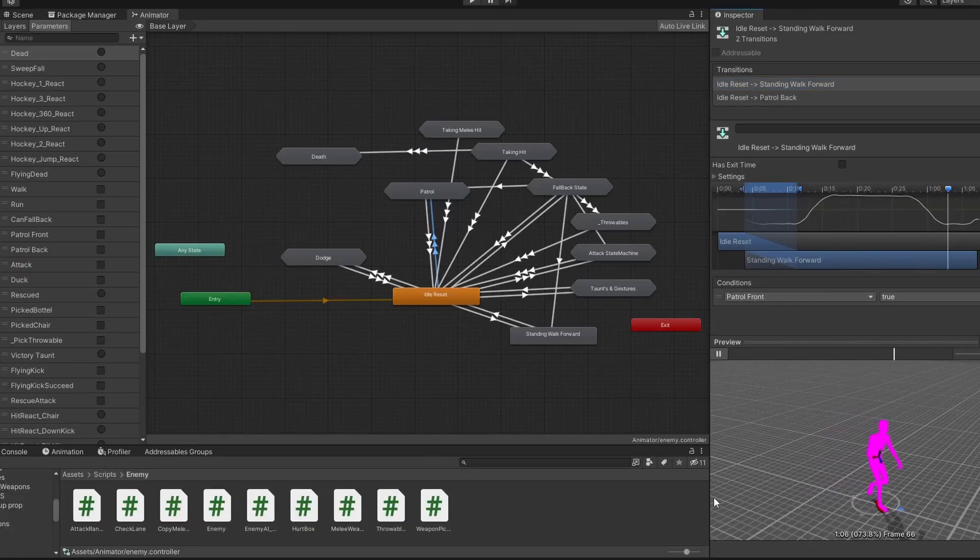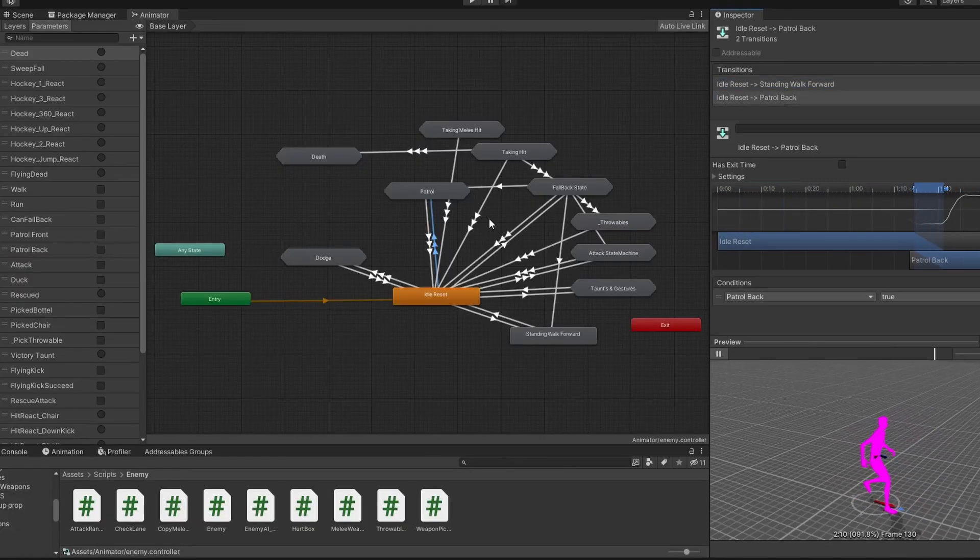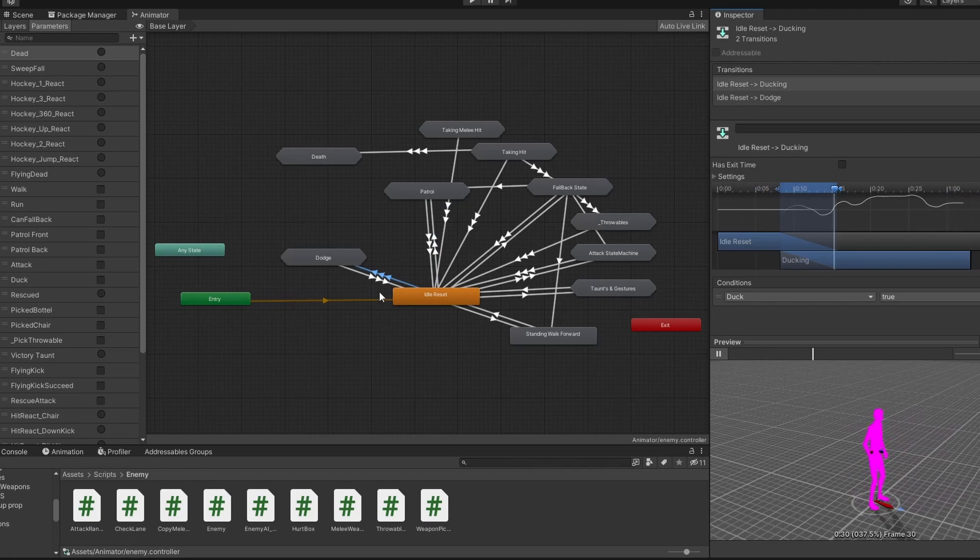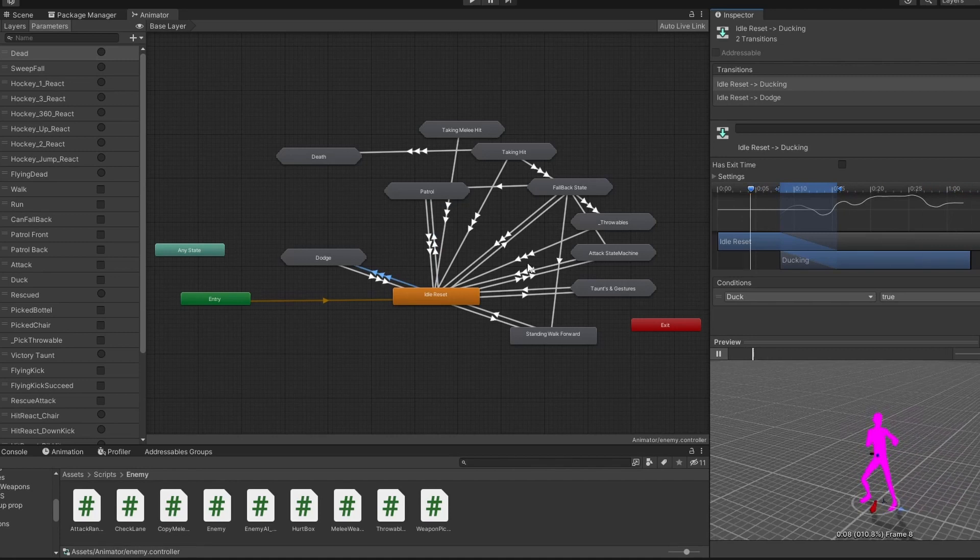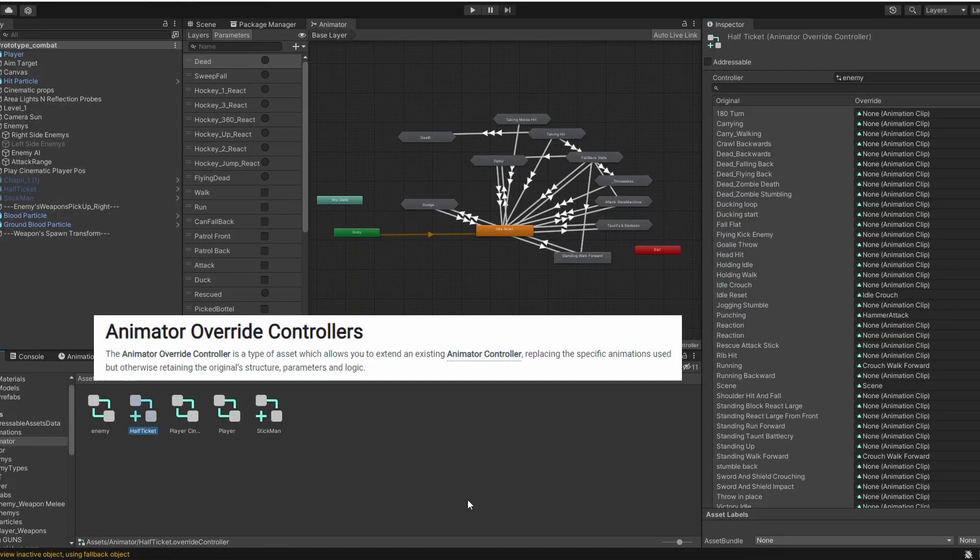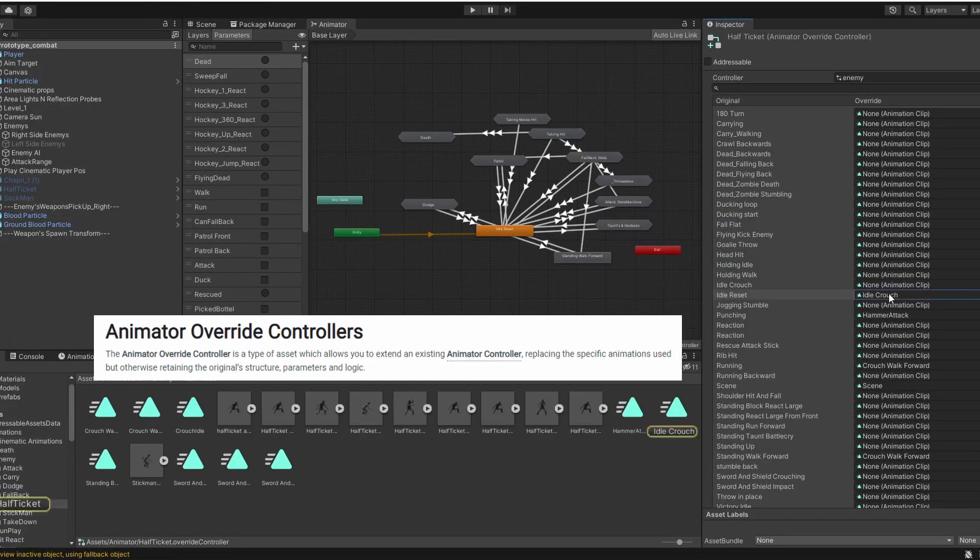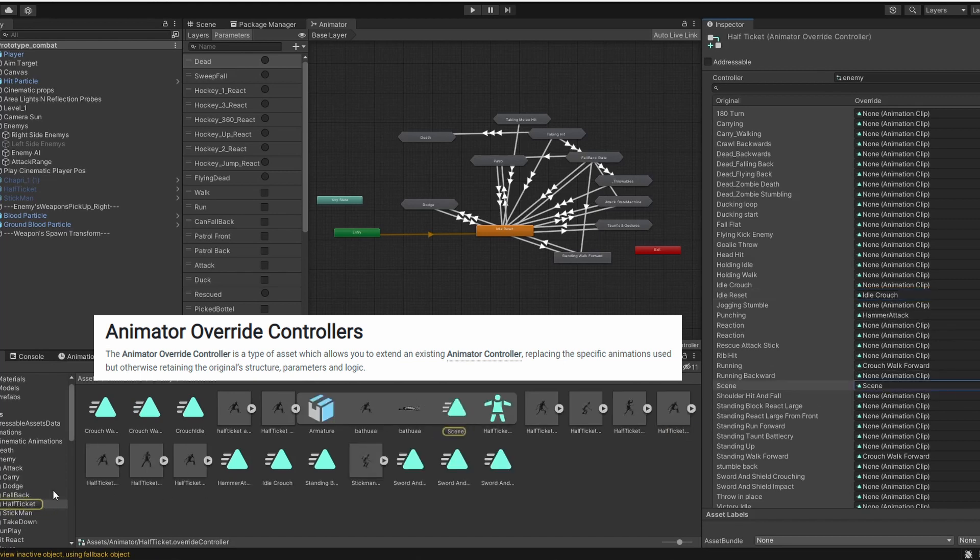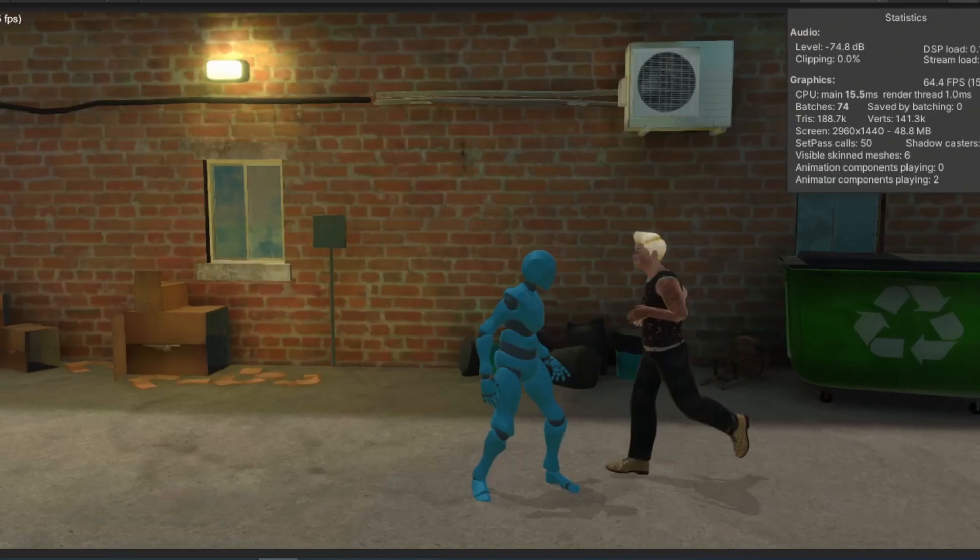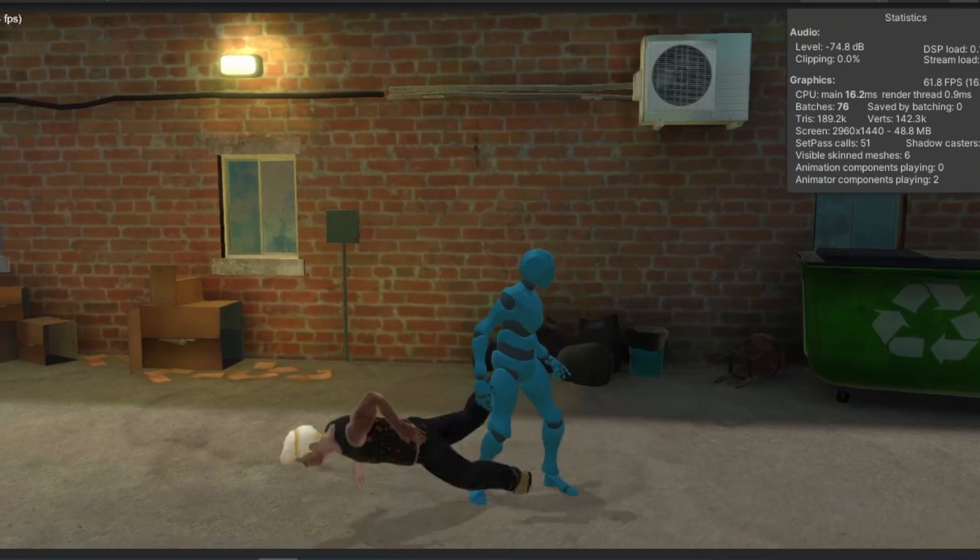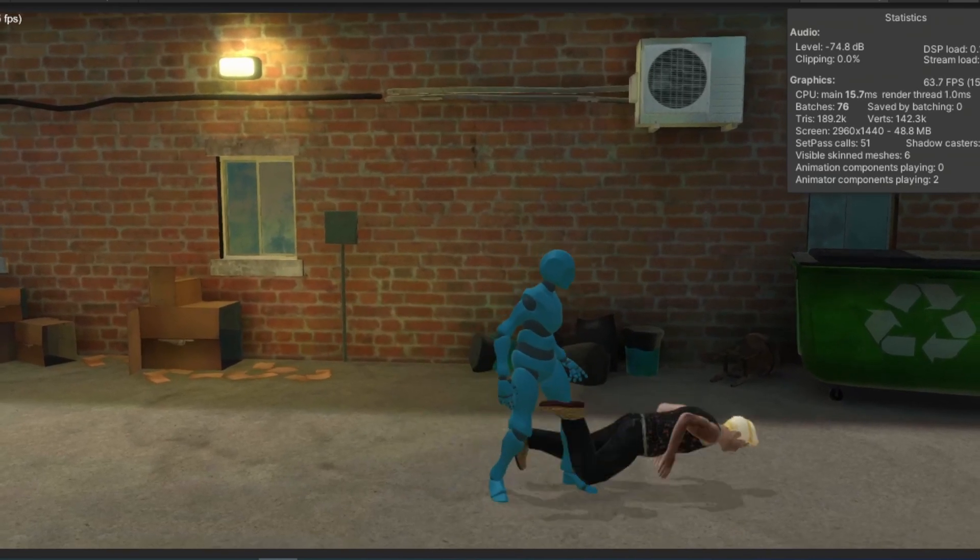Once the basic mechanics were in place, I began working on game's AI and enemy behaviors. I wanted each enemy type to have its own unique attack patterns and weaknesses, which required a lot of testing and tweaking to get right.